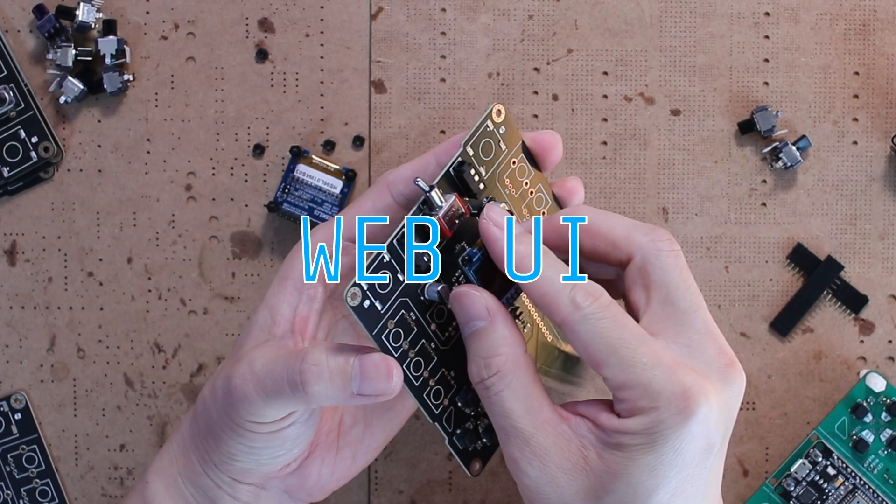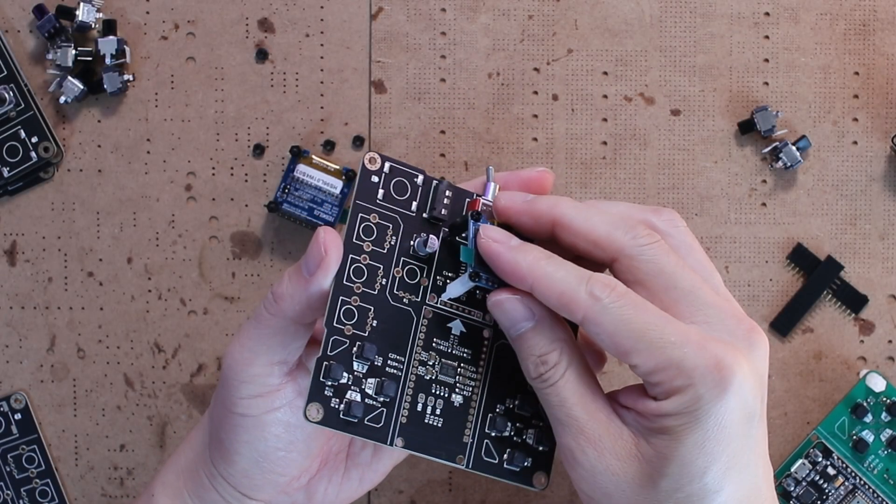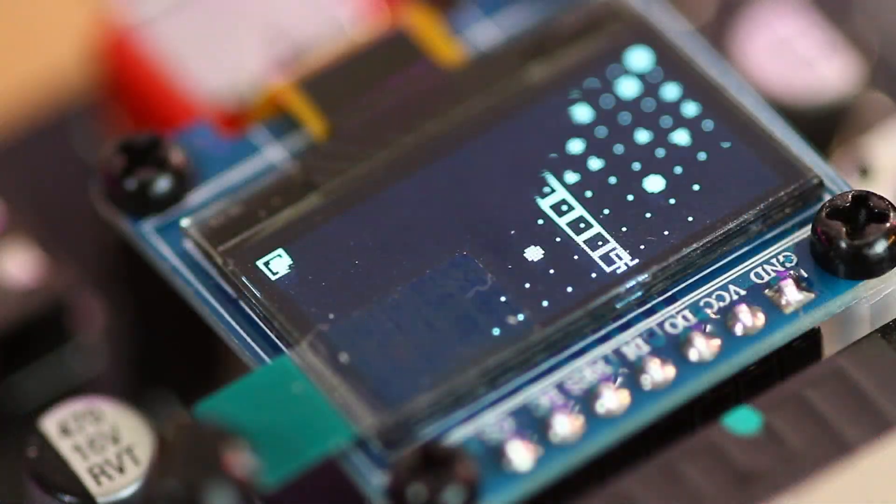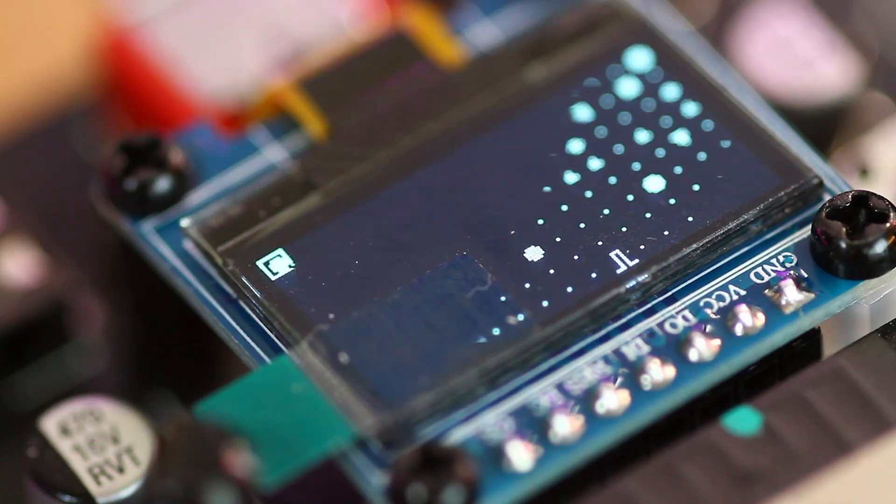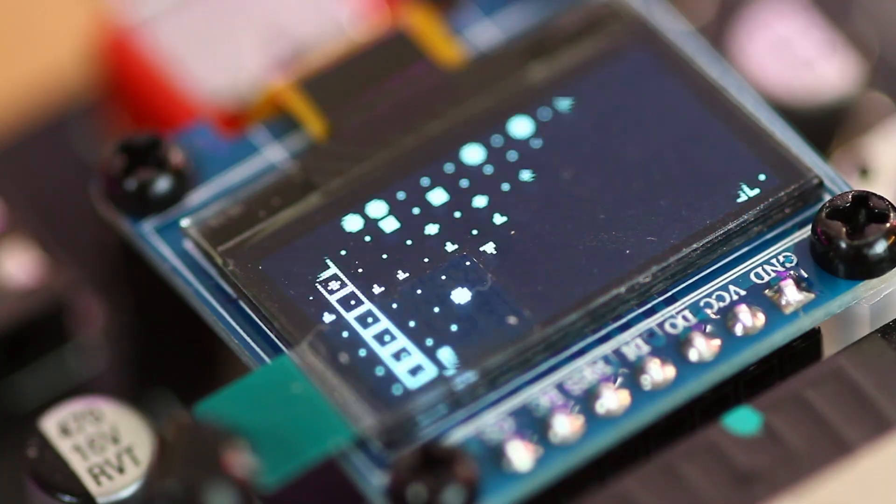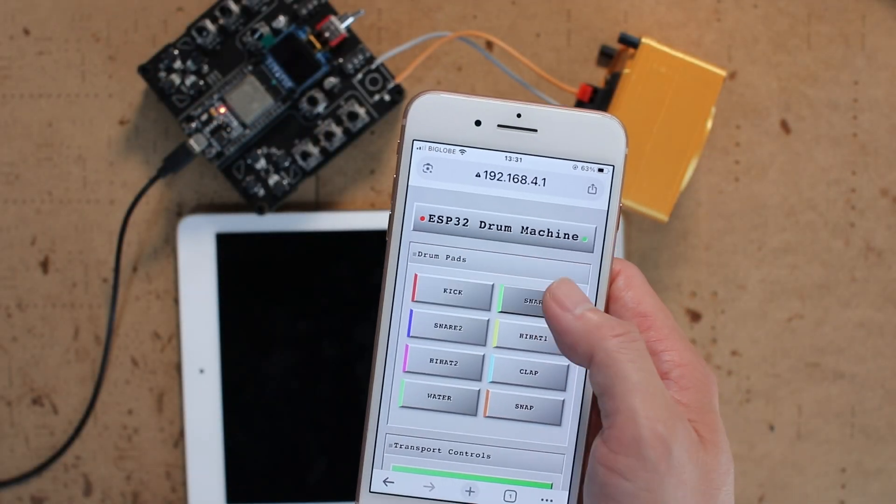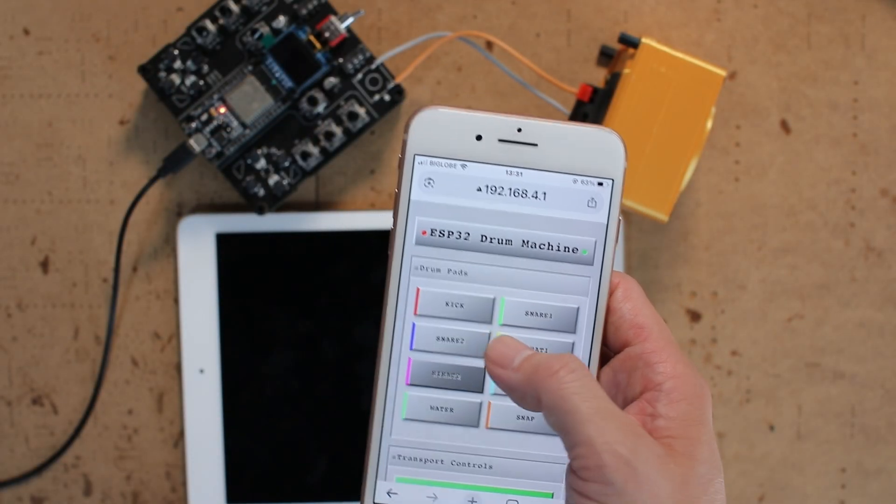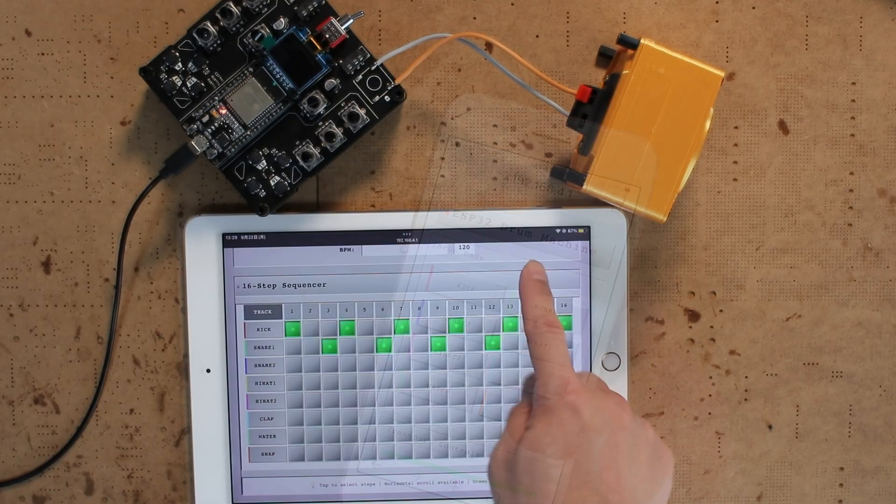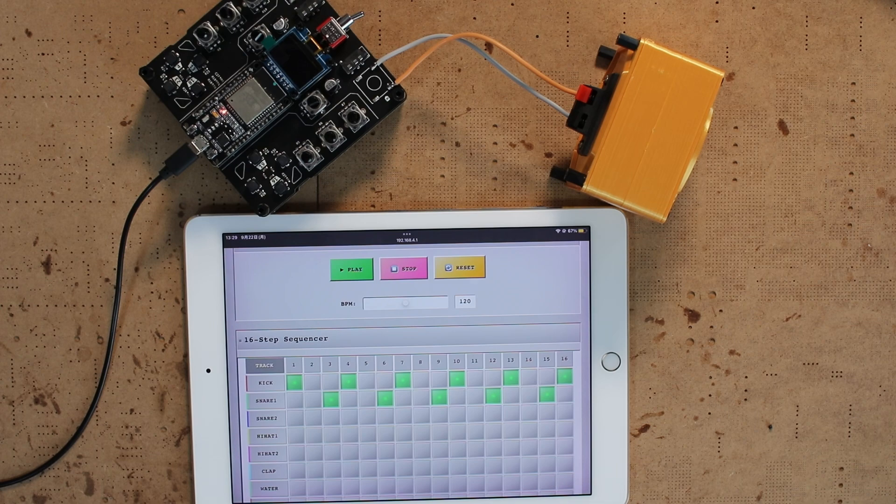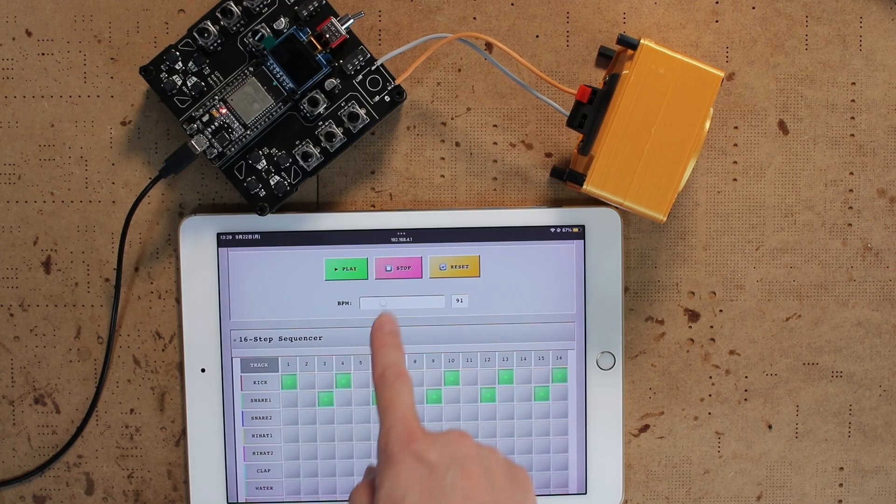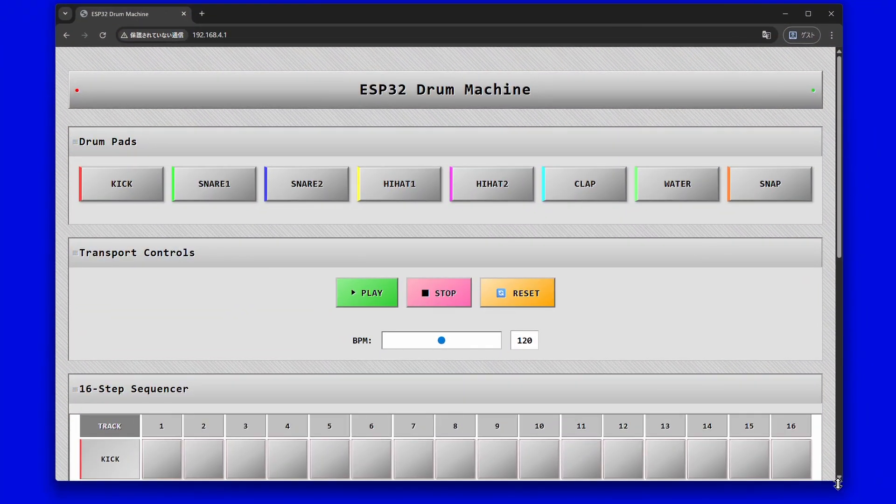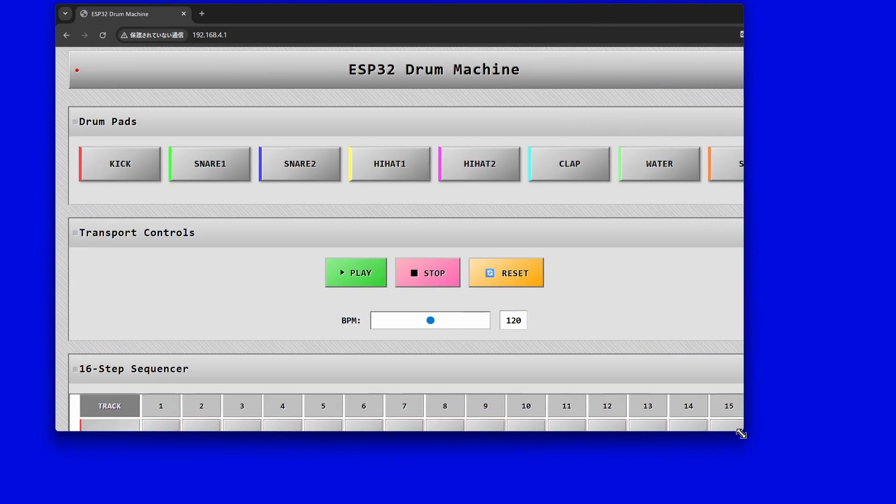At this point you might be thinking okay this is great but the built-in display is pretty small. Fair enough. But hey this is an ESP32 so why not turn it into a web server with a full web UI. That way you can control everything from a phone, a tablet, or even your computer screen. It's fully responsive so it looks good on any device.